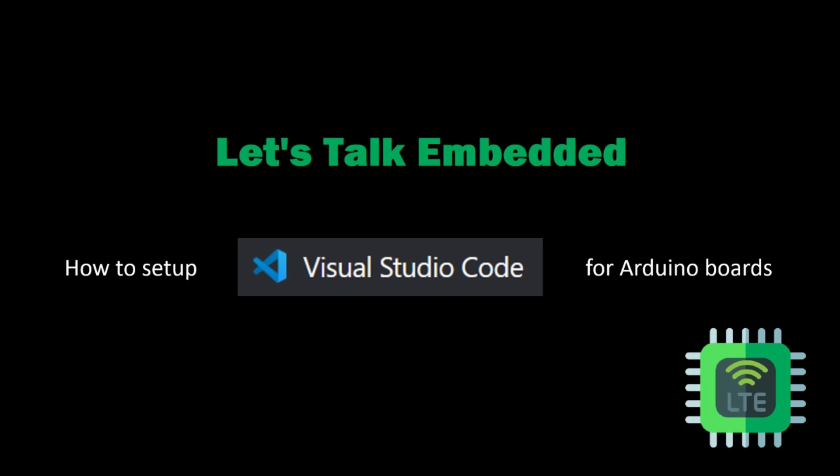Hello friends, I am Rahul and welcome to my channel Let's Talk Embedded, where we can learn various topics and technologies related to embedded systems. In this video I will be demonstrating how we can set up Visual Studio Code for Arduino platform.